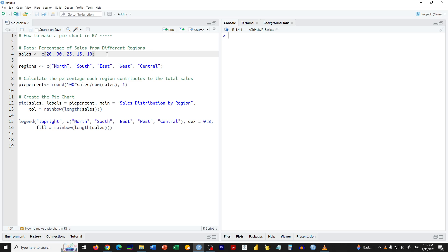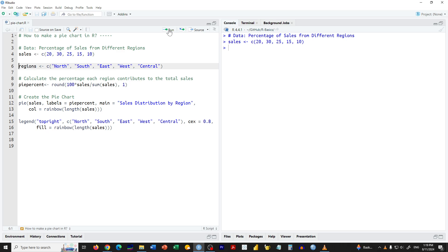First, we will start by setting up our data. Here we have a vector named sales that contains the percentage of sales from different regions. The regions are North, South, East, West and Central.